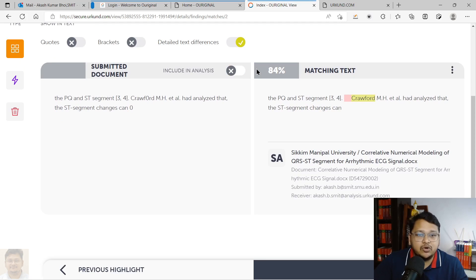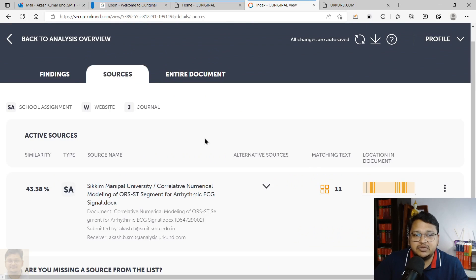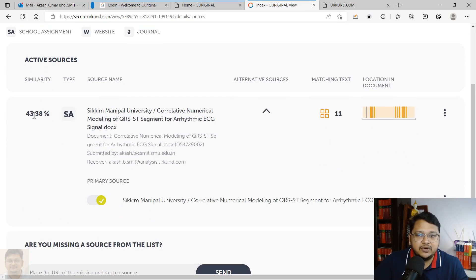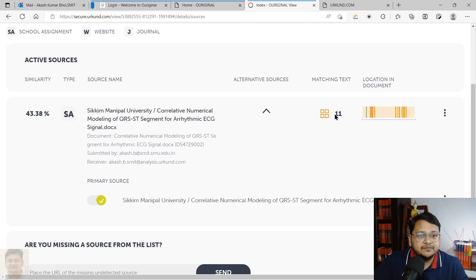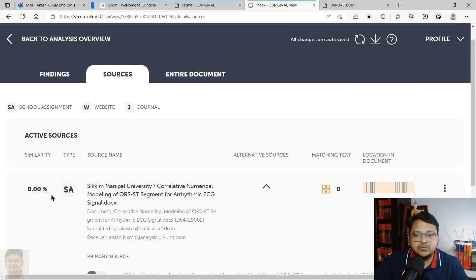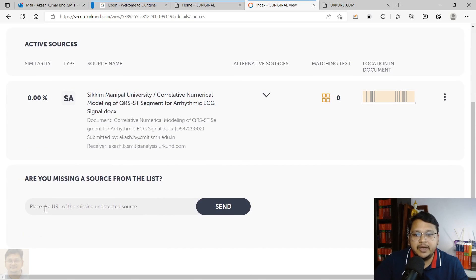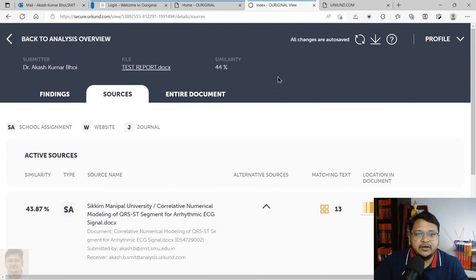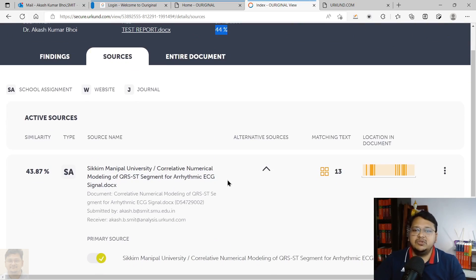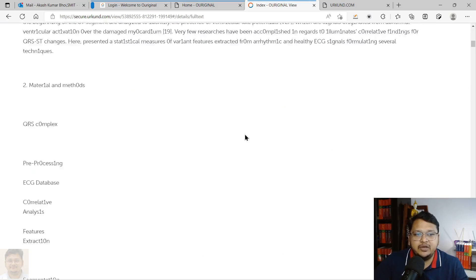Before excluding any sources, you must get approval from your supervisor. You can view all sources — for example, 44% is coming from one source, and some percentage is coming from your own archive due to repeated submission. You are allowed to exclude that. If I exclude the archive source, you can see the similarity drops to zero. If I restore it, it goes back to 44%.